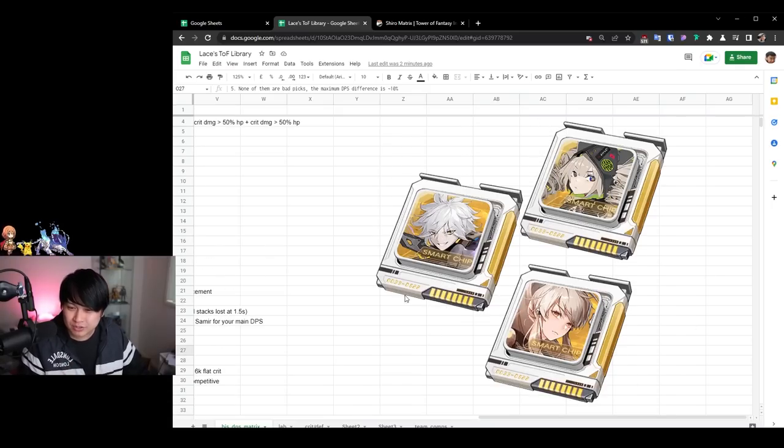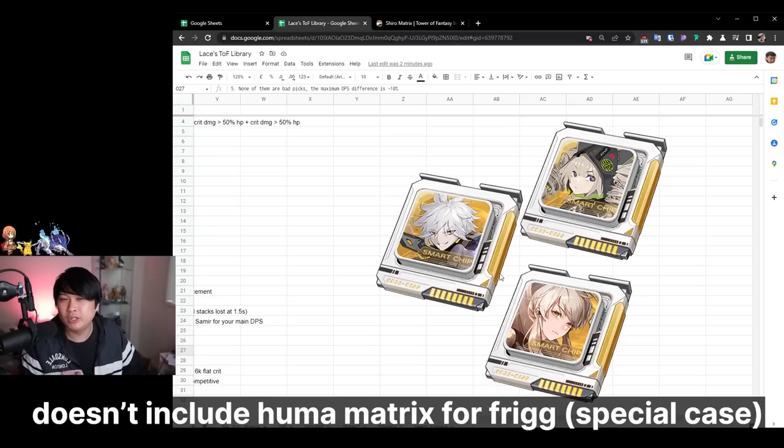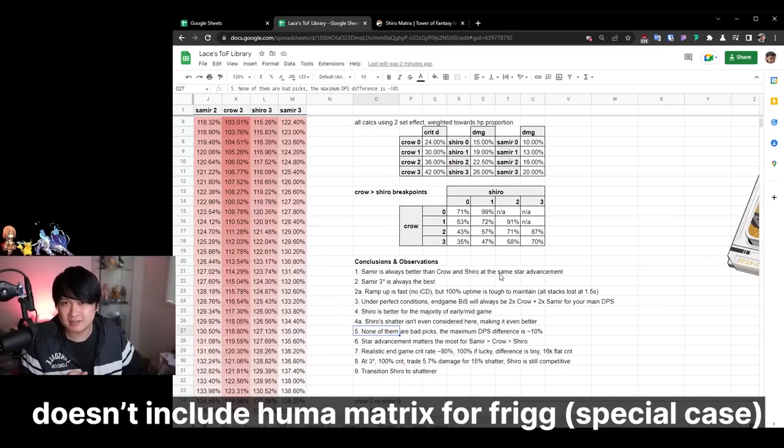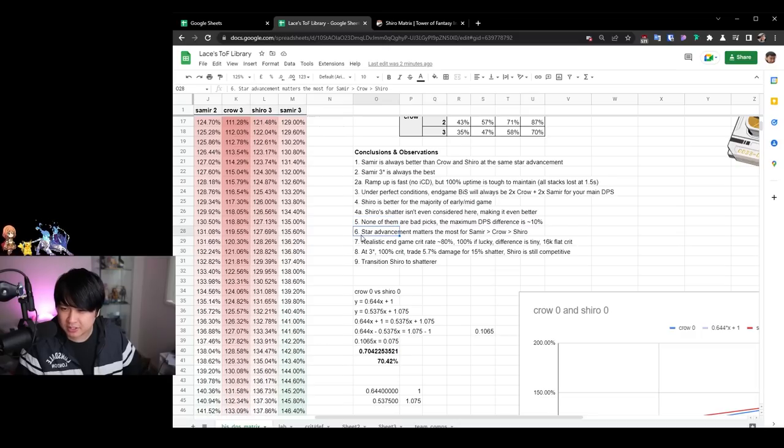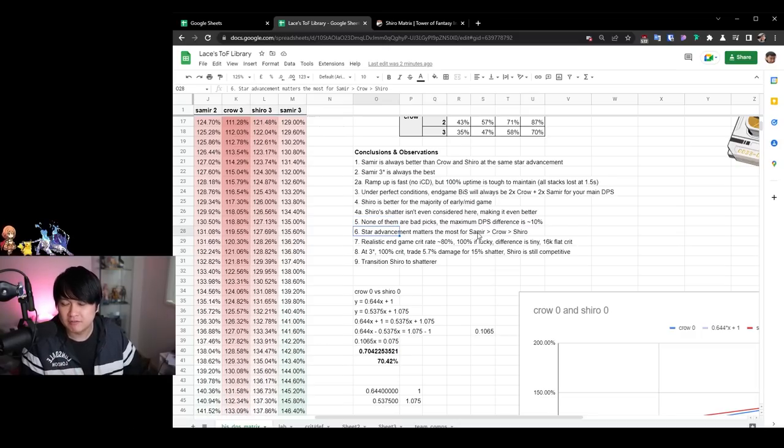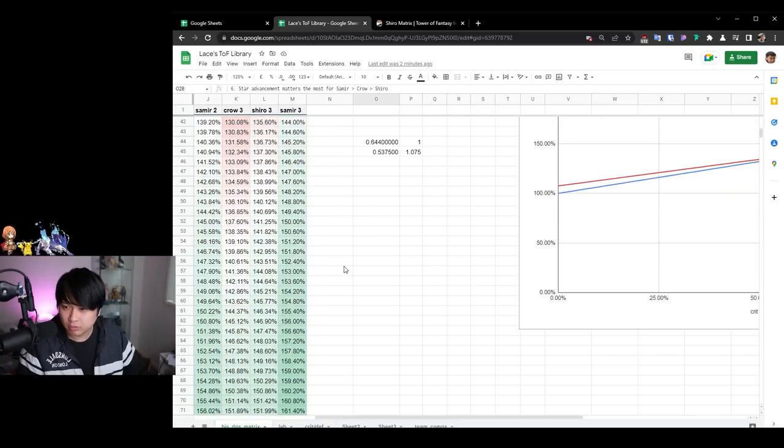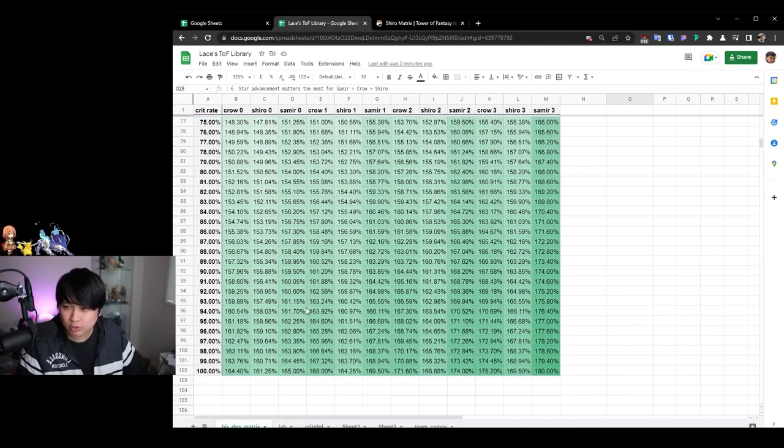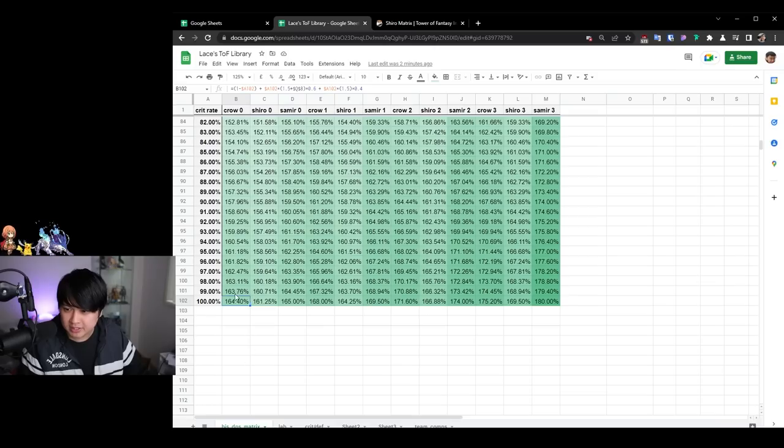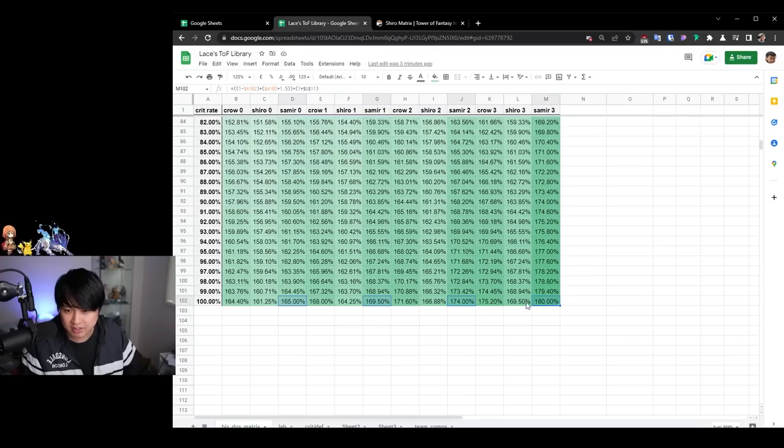So as long as you have some combination of these three, you're going to be doing good DPS. And so that's going to bring me to number six over here, which is that star advancements matter the most for Samir and then crow and then Shiro. So what that means is that if you compare the incremental gain of this one over here, so we can see crow zero and then crow one and then crow two, and then like the Samir zero, Samir one, Samir two, et cetera, you can see that the Samir two to Samir three, you actually get a 6% damage increase.